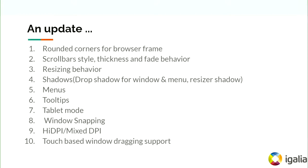Let us see some updates. The LaCrOS team at Igalia is working on various features to have UI parity between the Ash Chrome and the LaCrOS Chrome as below.